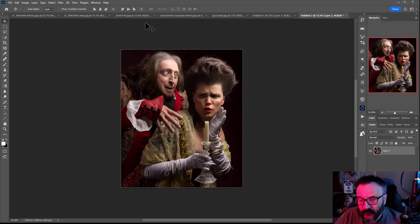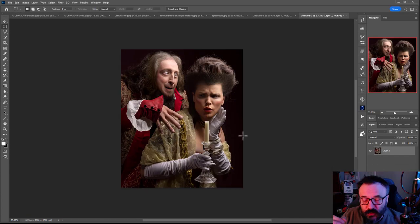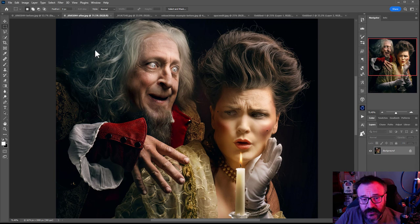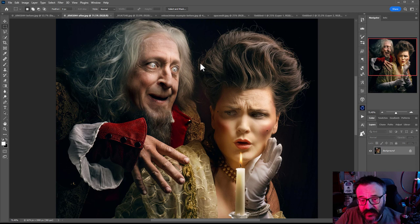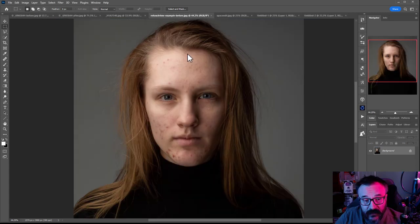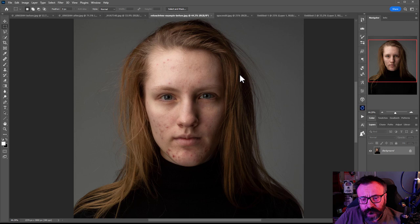When it's done, click OK. This is one of the Neural Filters. When manipulating, you can add gray hair and other details. Generally, this is AI-generated face aging and other transformations.